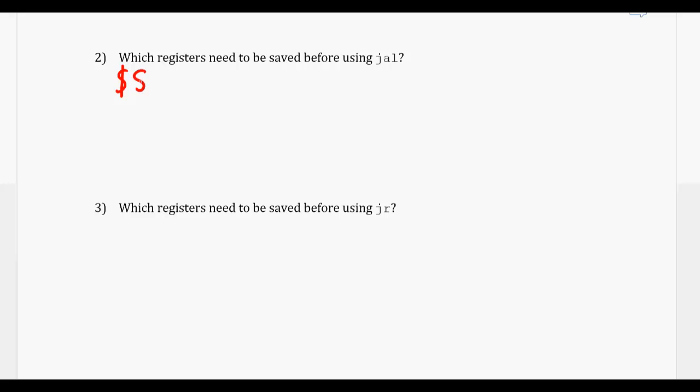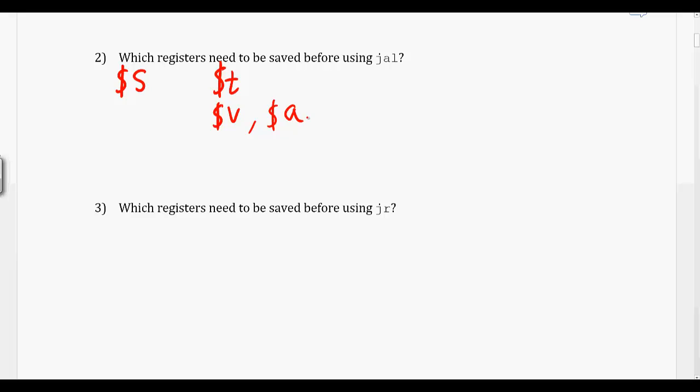Naturally, your $t or temporary variables are going to be lost. There's no guarantee that those are going to stay for any period of time. Your $v and $a are going to be modified. The $v obviously because when you return, you need to assign whatever the return value is to them. And then $a is how we pass in variables, but we make no guarantees that it's going to stay after we return.